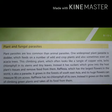Rafflesia, which has the largest flowers in the world, is also a parasite. It grows in the forests of South East Asia and its huge flowers can measure 90 cm across.